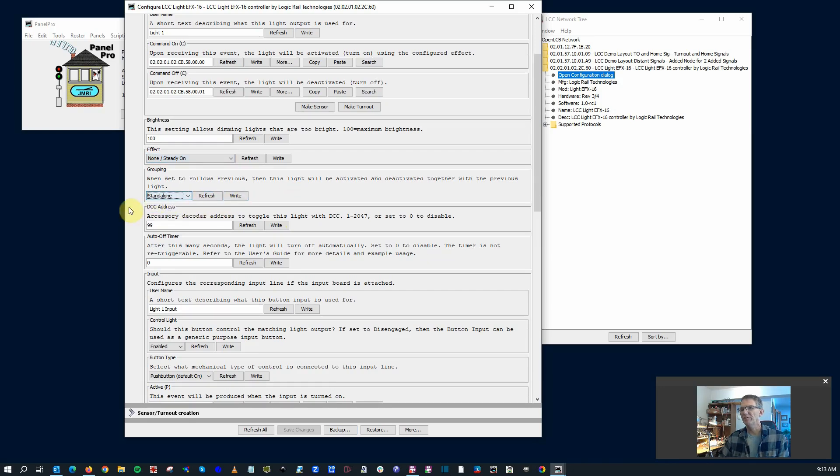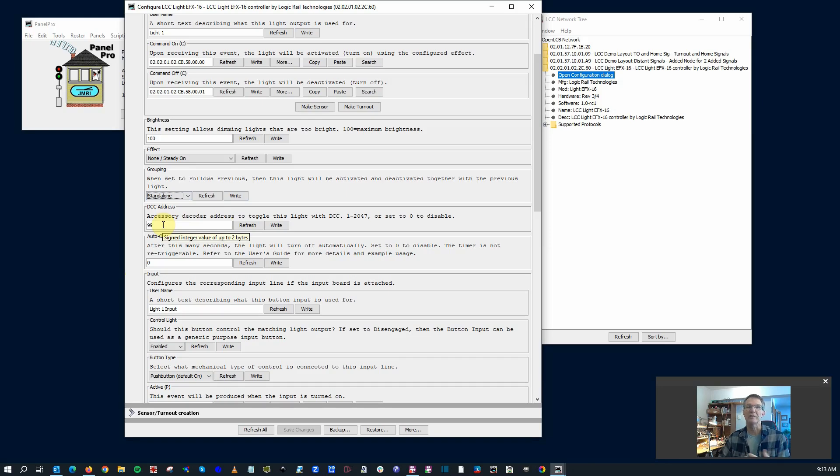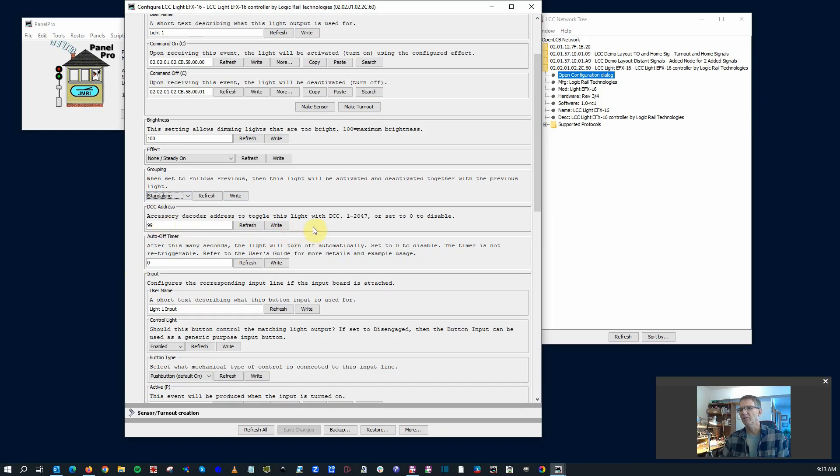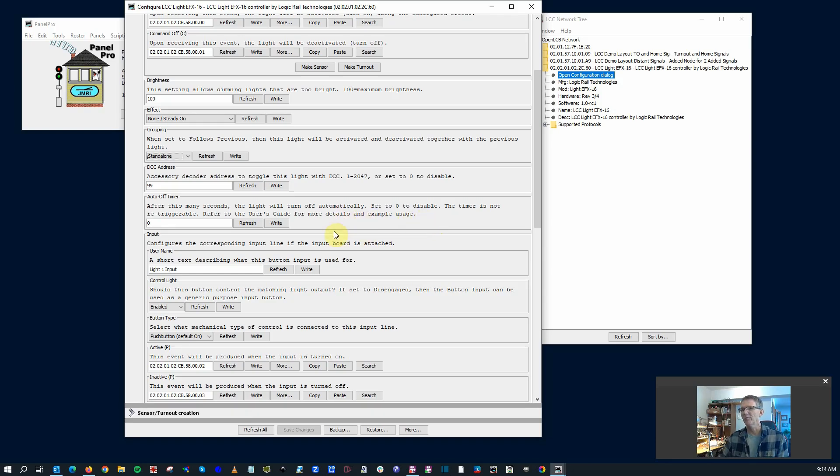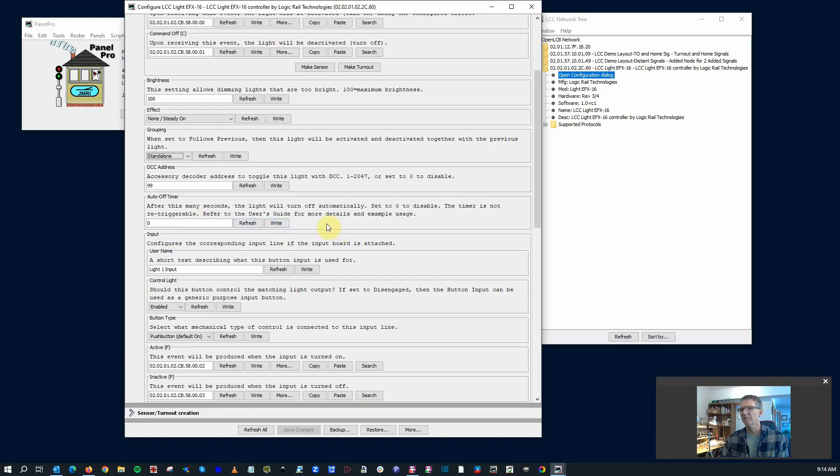Down here we have the DCC address, how it will behave for this particular light. So if I have DCC address 99, if it was connected to DCC, you could turn it off and on using that. An on-off timer. I think this is pretty cool. If you have a particular effect that you want to have trigger turn on, thinking like a grade crossing. Once it triggers, it stays on until that trigger goes away or if there's a timer that runs out. So that's kind of neat. By default, zero means that it will not disable itself.